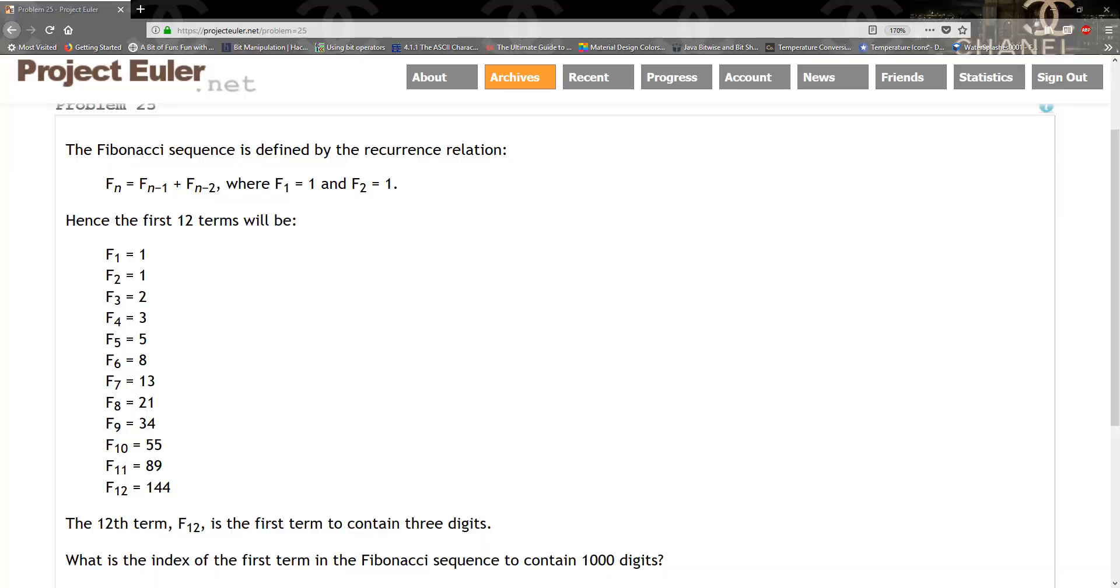Hello guys and welcome to another TKG Games tutorial. Today we're going to be solving problem 25 from Project Euler, which is the 1000 Fibonacci number. The Fibonacci sequence is defined by the recurrence relationship Fn equals Fn minus 1 plus Fn minus 2.